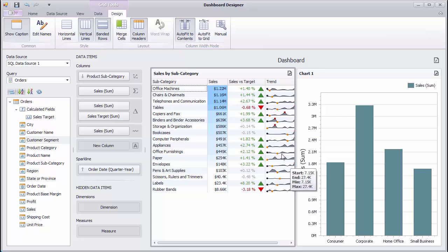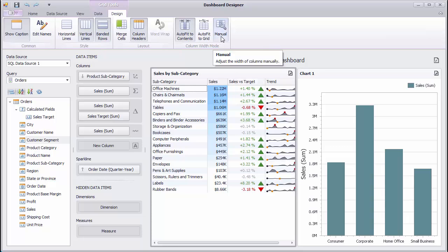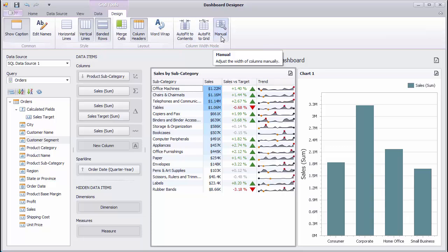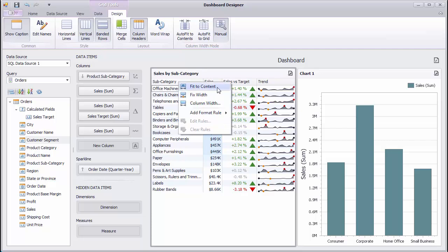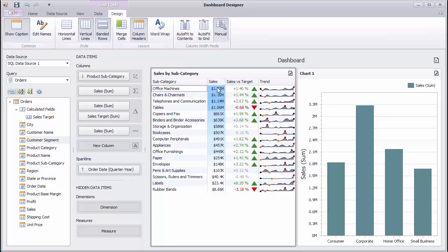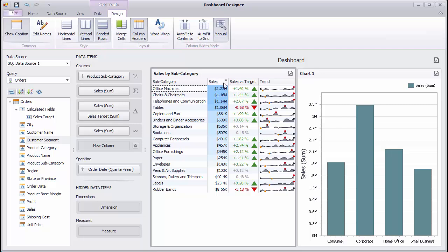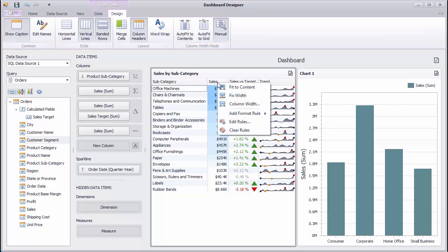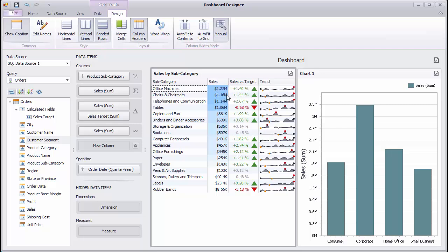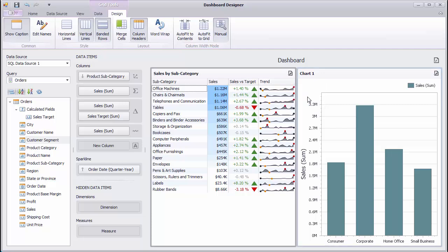The Manual mode allows you to specify the width of the columns individually. Right-click the subcategory column header and select Fit to Content to fit the column width into its content. Specify the width of the Sales column manually by dragging the right edge of the column header and fix their width. Finally, fix the width of the TrendSparkline column and change the width of the Grid item to see the result.